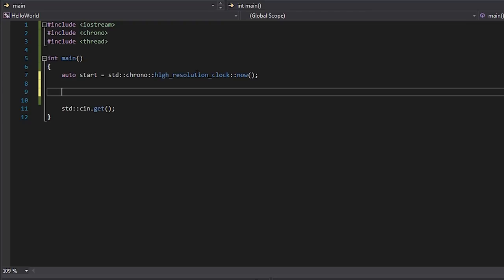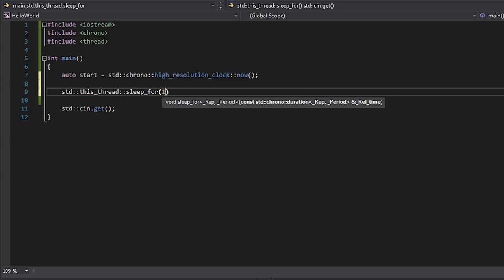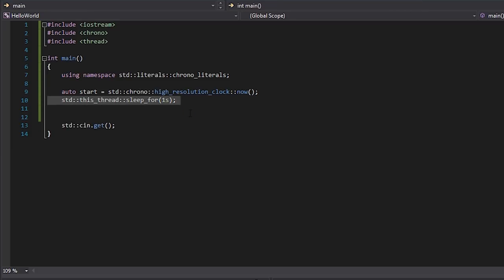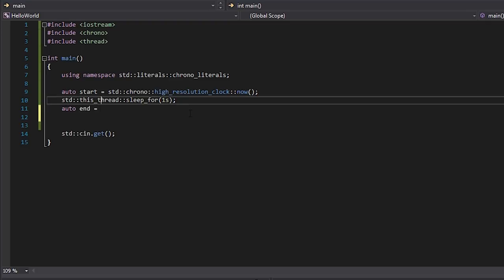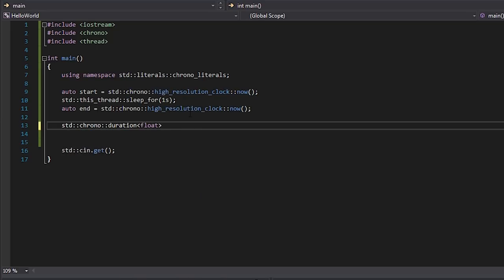We're then going to execute some code. Since I don't have any other code to time right now, I'm going to write `std::this_thread::sleep_for` and then `1s` for one second. To get that `s` literal we have to use `using namespace std::literals` and `chrono_literals`. Basically we're telling the current thread to sleep for one second — pause execution. So when we have our start and end timing we should see around one second. It probably won't be exactly one second because thread sleeps aren't guaranteed to be exact, and there'll also be overhead from the timing itself. I'll write `auto end` set to the same `now()` call, and then compute `std::chrono::duration<float>` called `duration` equal to `end - start`.